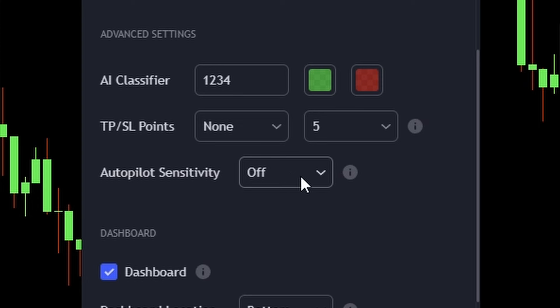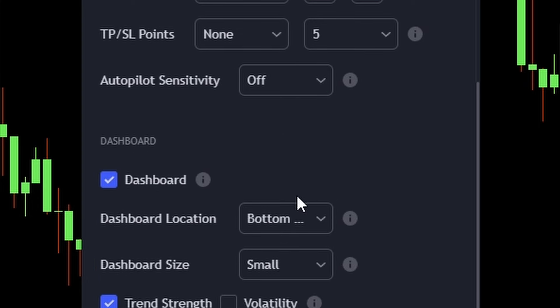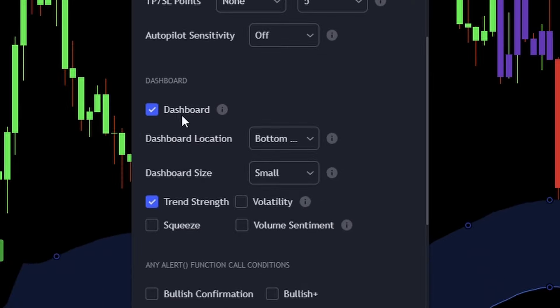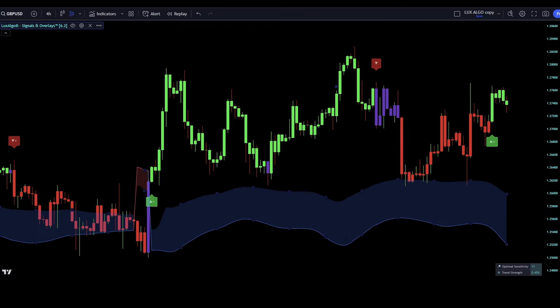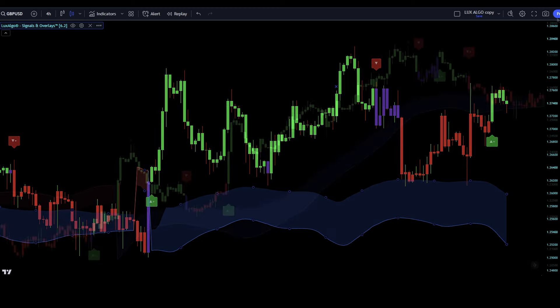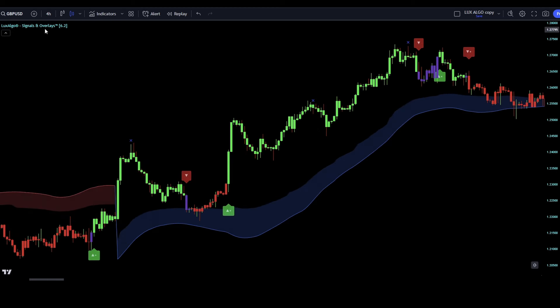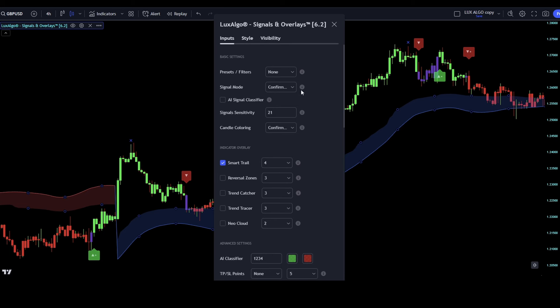And as we're setting up these powerful tools, remember that using my link in the description not only gives you access to the full capabilities of Luxalgo, but also supports my channel. Plus, you'll get up to a 20% discount on these premium indicators. It's a win-win for both of us. Now, before we get into the trading rules, let's understand how this indicator and signals work.